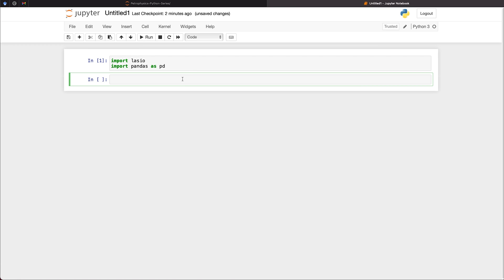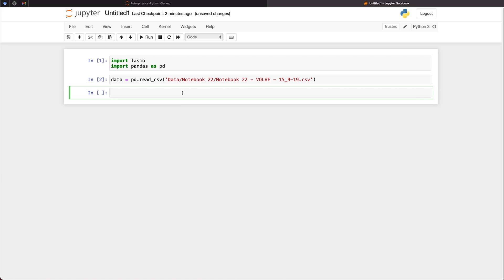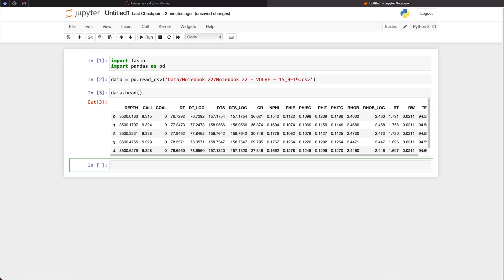Next, we need to load in our data from our CSV file. So that is simply done by creating a variable called data. And then we pass in PD.read_csv. And in the brackets, we pass in the location of the file. And then we run that.